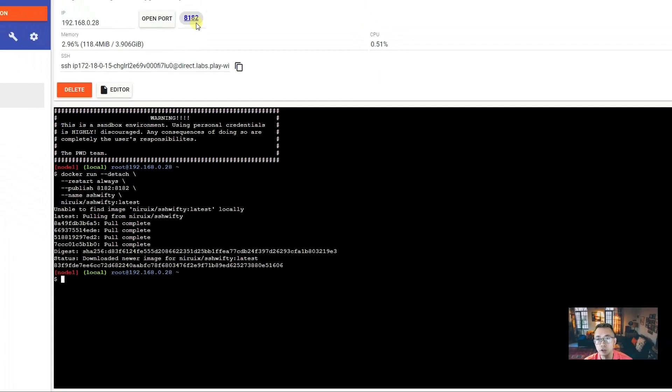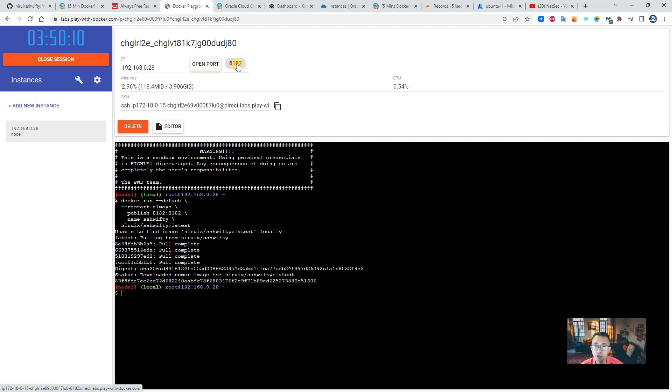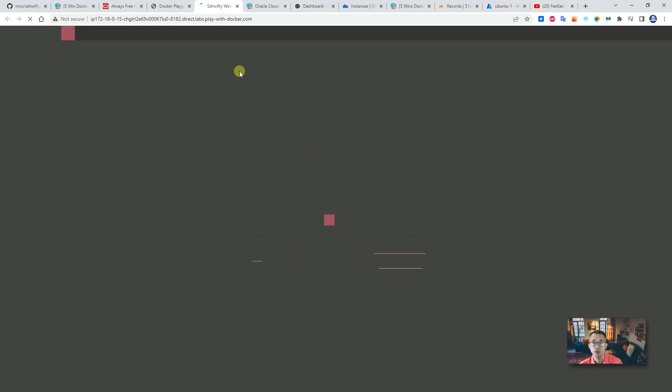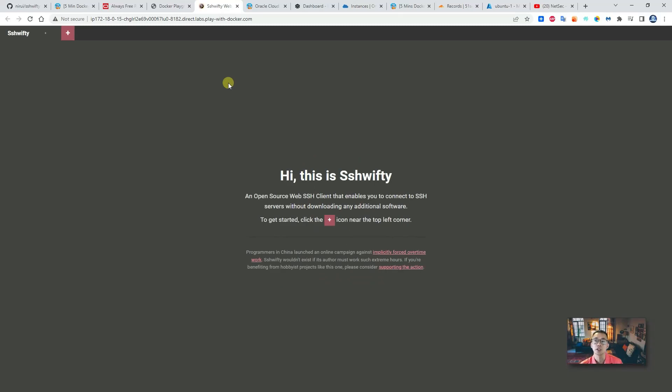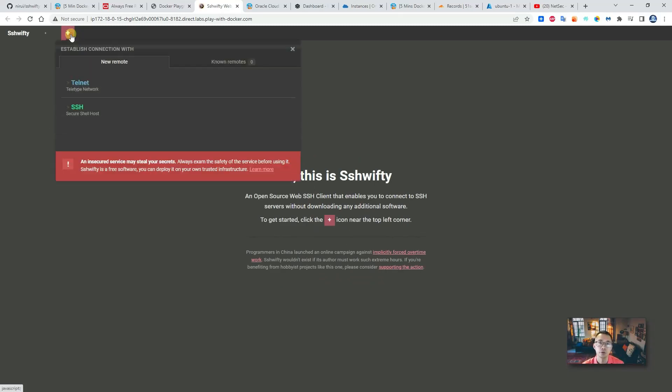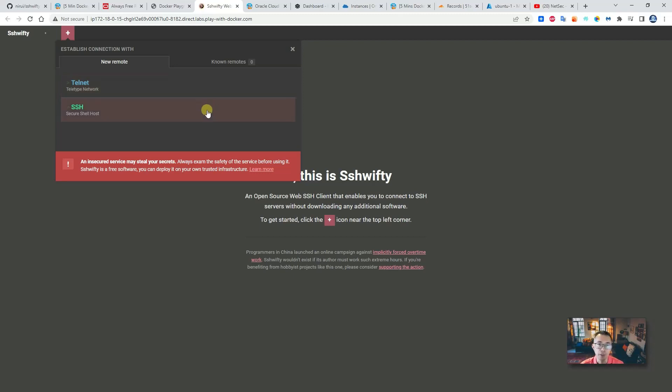You can click the link from the open port button, then you will see the web application. You can use the plus icon to add your Telnet and SSH session.